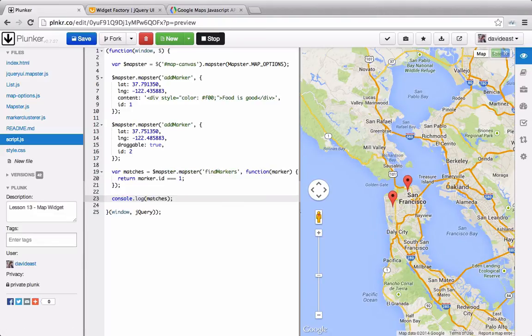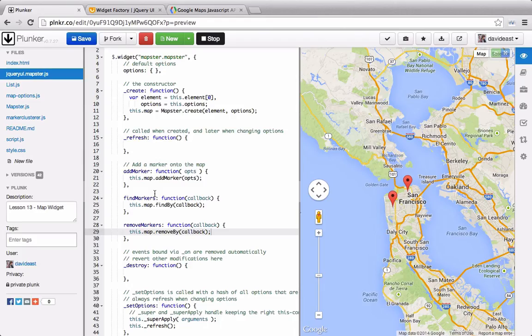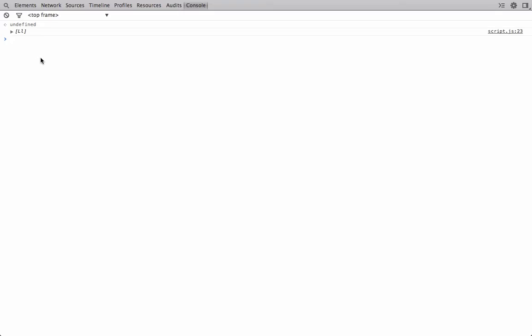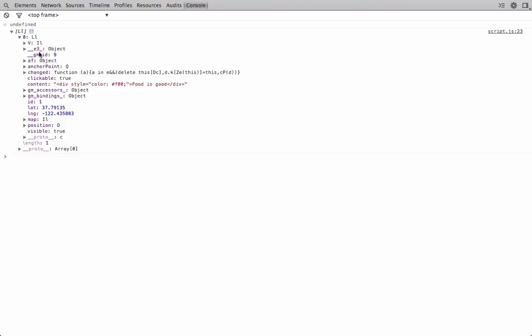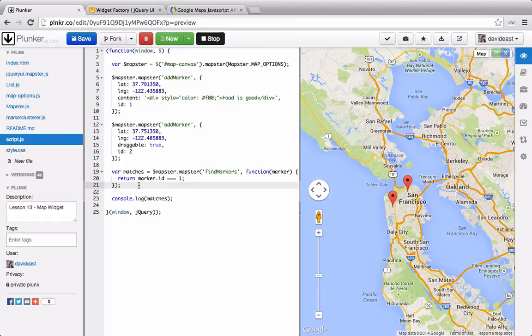Now we'll log the matches to the console. We can see that we're getting the map canvas div. Let's go back to our widget and see what's going on. The problem is that we're not returning any of these markers. Now that we're returning the markers, let's check our console. Back in the console, we can see that we're getting a marker that has an ID of 1. So we're able to find markers. Now let's check to see if we can remove markers.